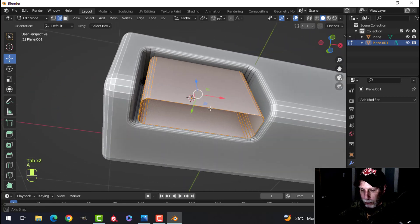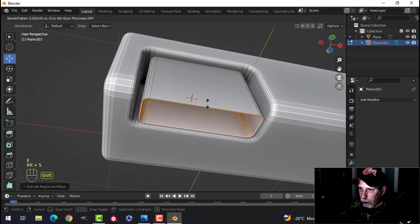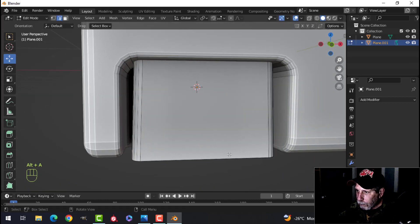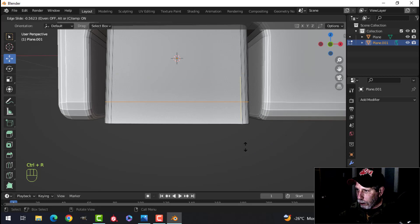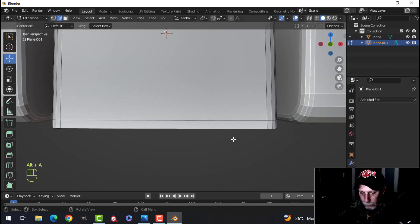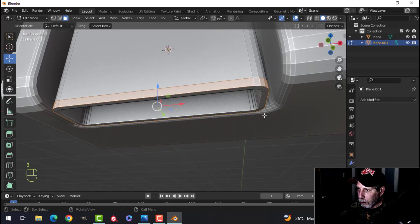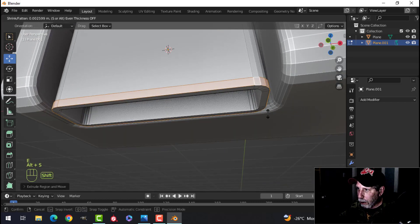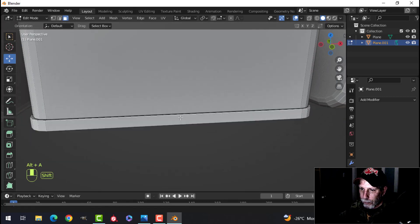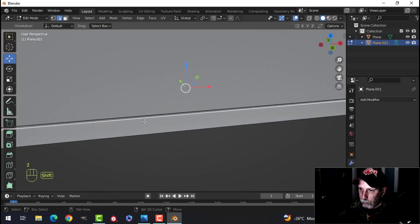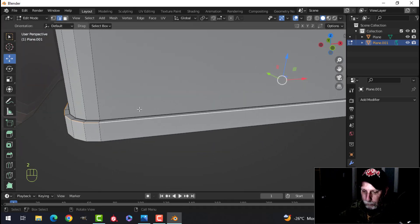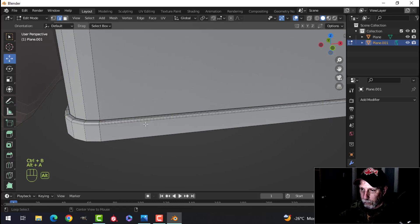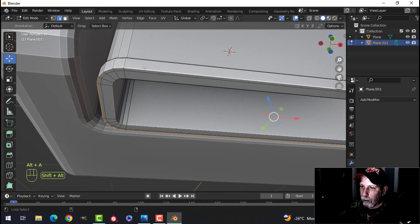So E and Alt S and I'm going to push to bring it in. I don't want anything crossing. Do I want a little lip or not? I'm not sure. Shift Alt and click, E and Alt S and push I guess. I'll see. I'm just going to bevel this a little bit. And I'll bevel this and this.